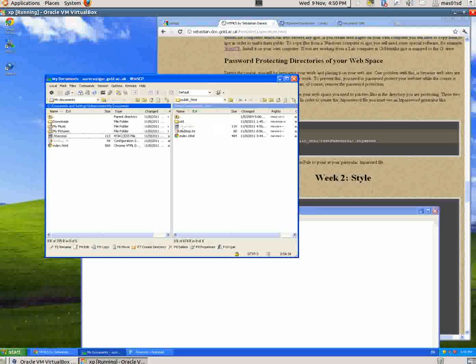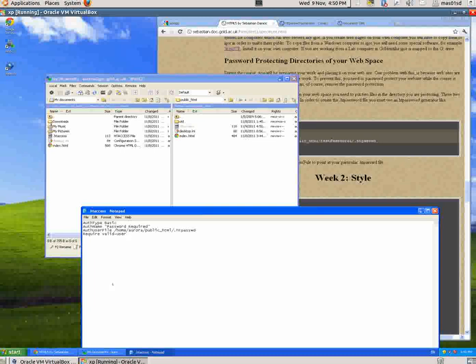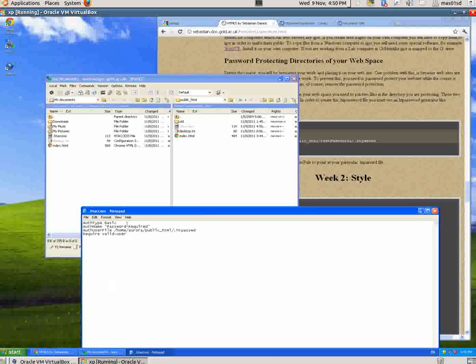Now what I have to do is produce one more file called .htpasswd. For this one, I need to have the username and password of that website.